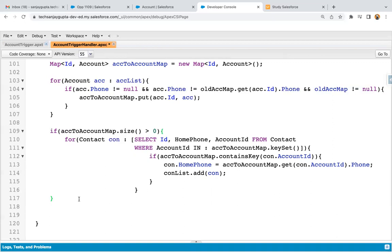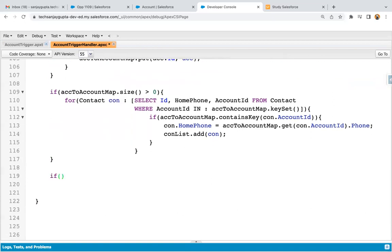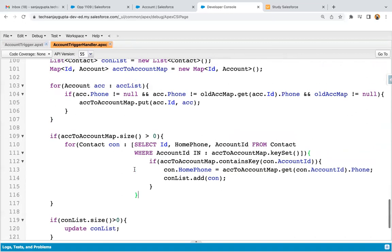After completion of this process, I apply an if condition for con list: if con list dot size is greater than zero, then I write update con list. This way the business logic is implemented. I just saved this code.